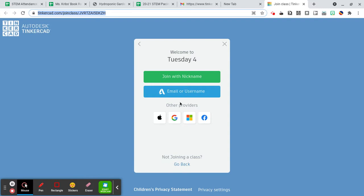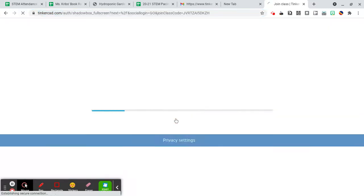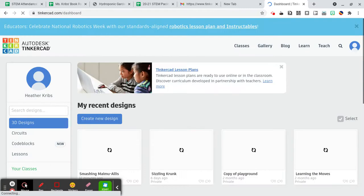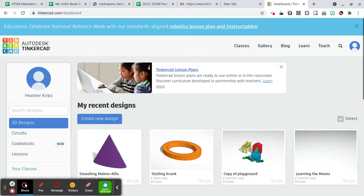You're going to come down here and click the G to log in with your Google account. It will automatically log you in just like that.